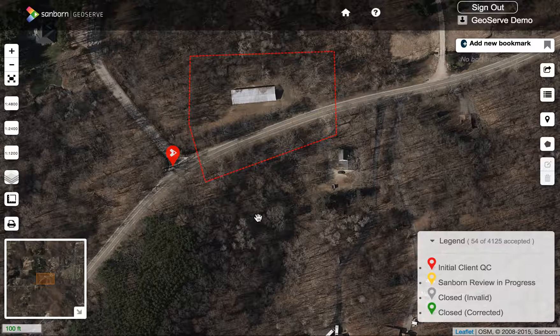So this has just been a quick overview of the GeoServe application. I hope it's helped, and thank you for your time.